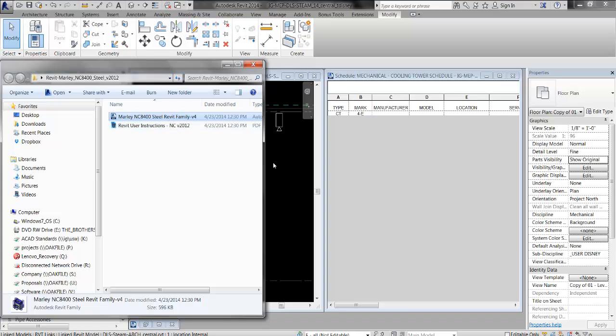However, if you drag and drop, Revit's not going to notice that text file and it'll just do something random and screw you over.